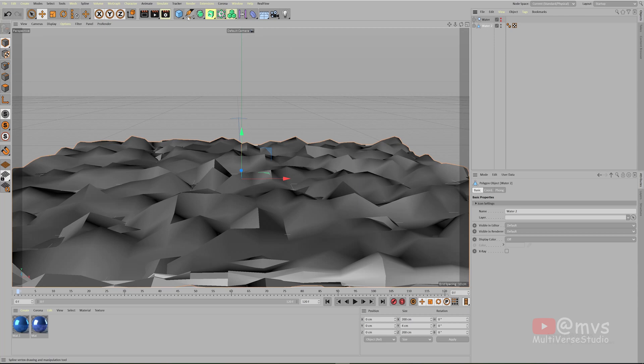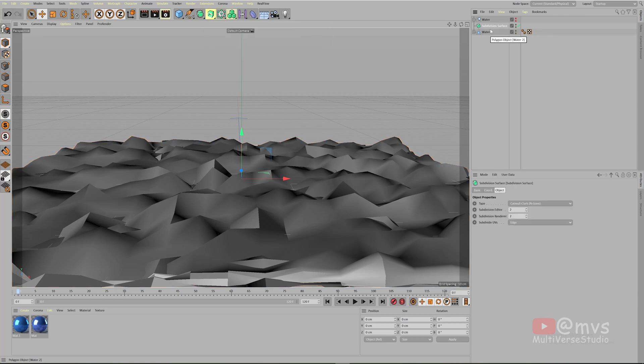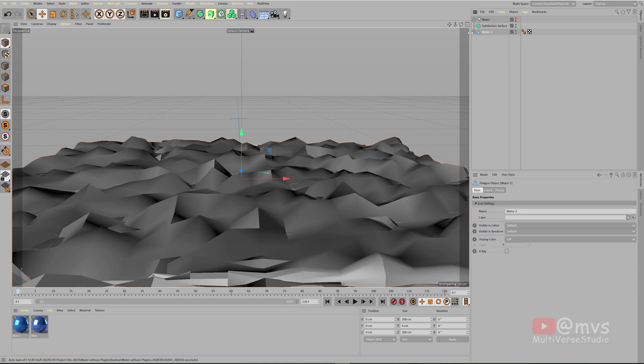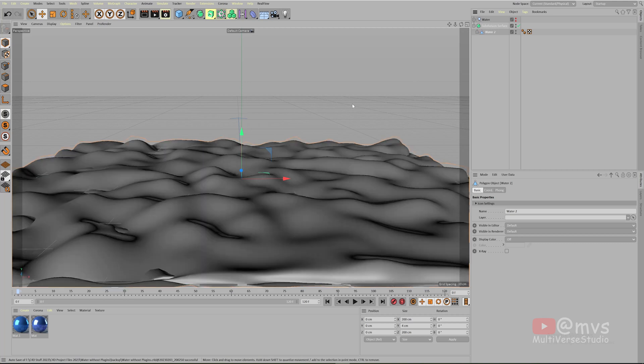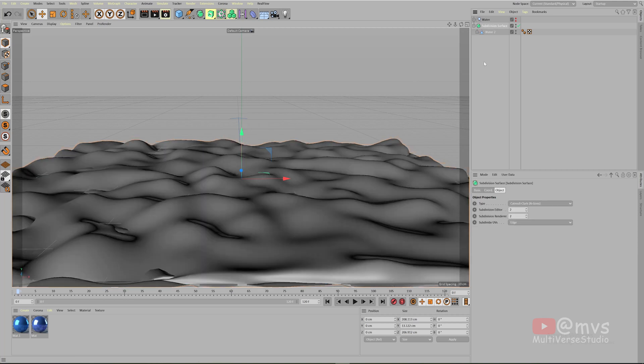To fix that, first of all we need to collapse this menu. Write the name so create your water too. Now we need to click here and bring a subdivision surface. In the subdivision surface, click this total thing water 2 and whatever you have, and drag and place it under it like this so that the water 2 object will become child of subdivision surface. Bam, it becomes so much smoother.